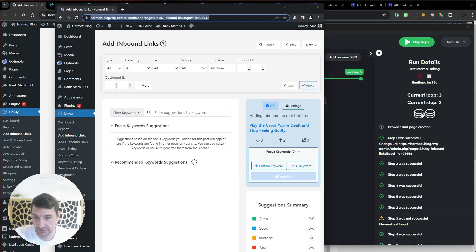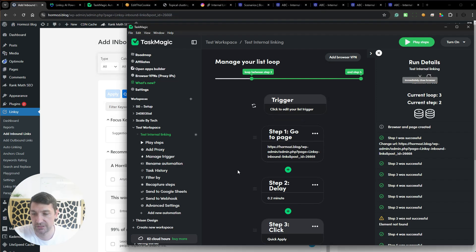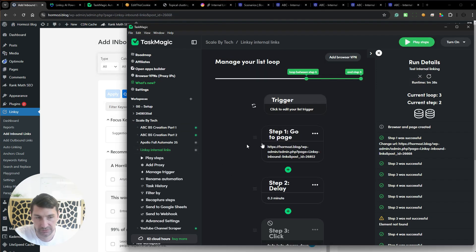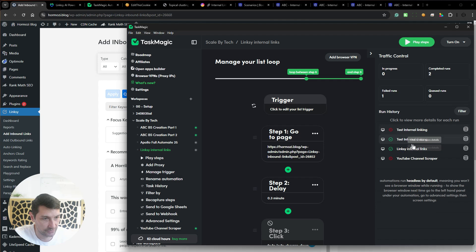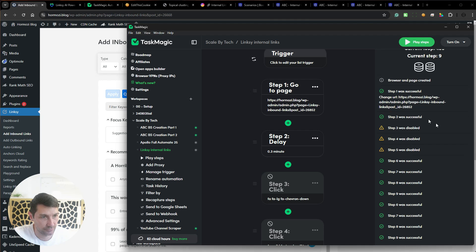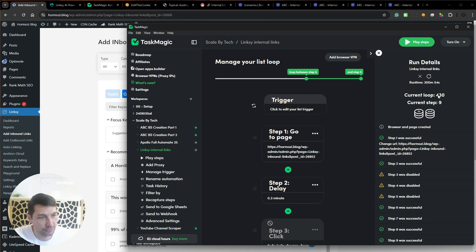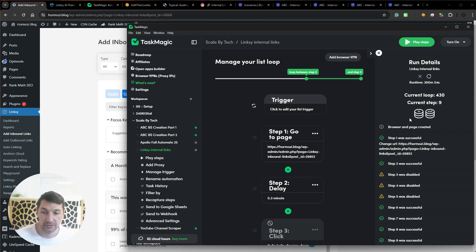The reason it's not finding many suggestions now is because I already ran this automation yesterday. Let me show that previous run — this is where I ran it yesterday. You can see it ran for 300 minutes, around five hours, and it looped through 430 times, interlinking 430 articles, which is a lot. That's the process for internal linking your site without wasting five hours clicking buttons manually.